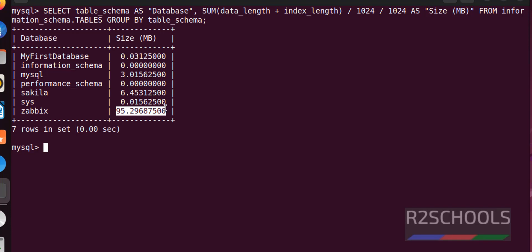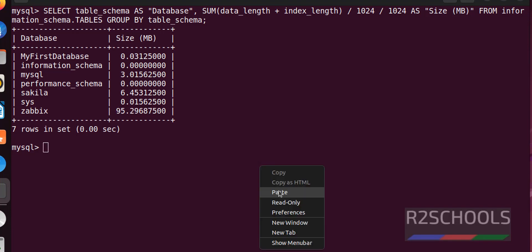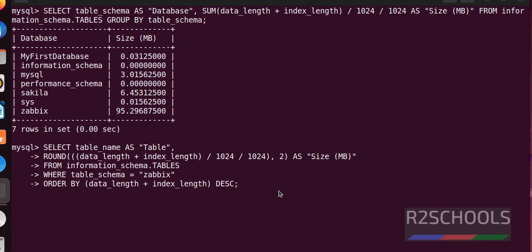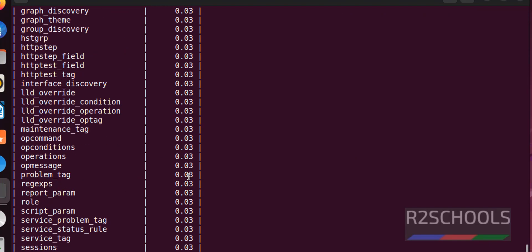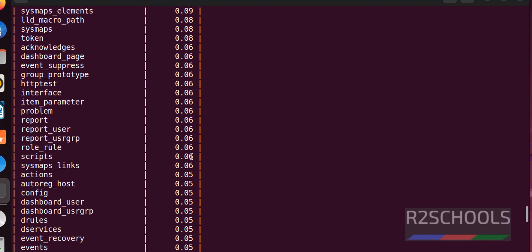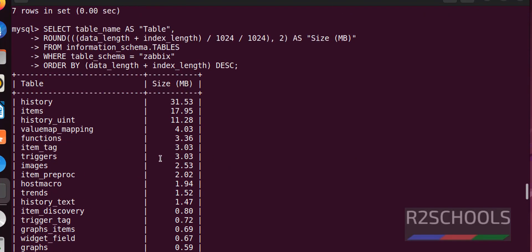Highest size is this one. Suppose, if you want to find list of the table sizes in MBs, just run this command. See, we have total 173 tables. But, the highest one is history.